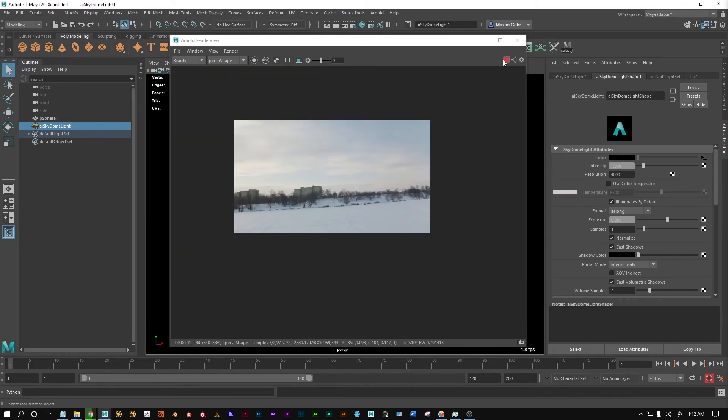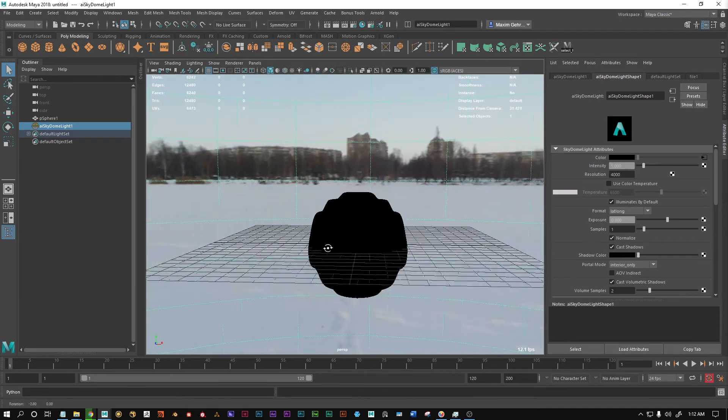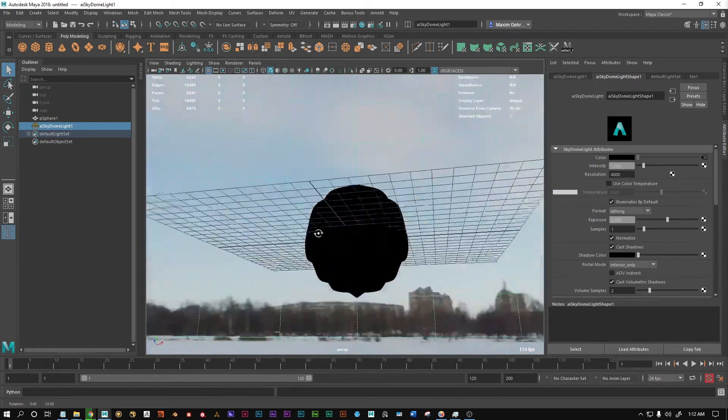So yeah, that's the way you can fix these pixelated reflections in skydome lights.